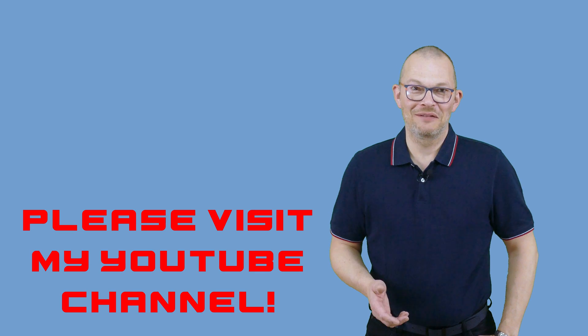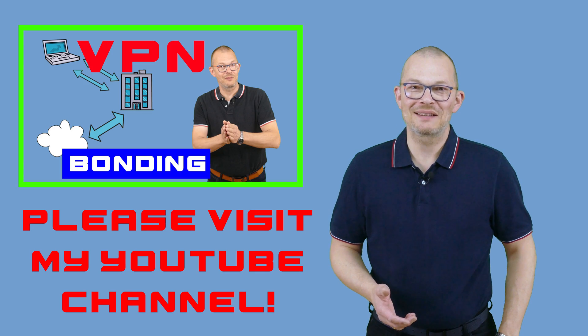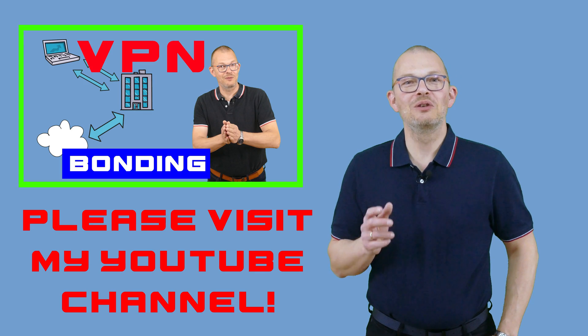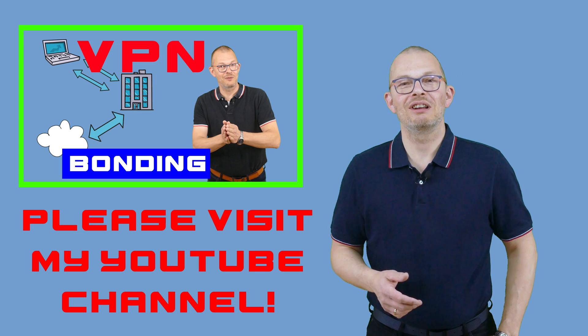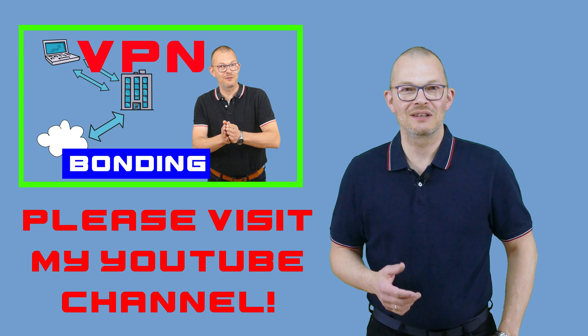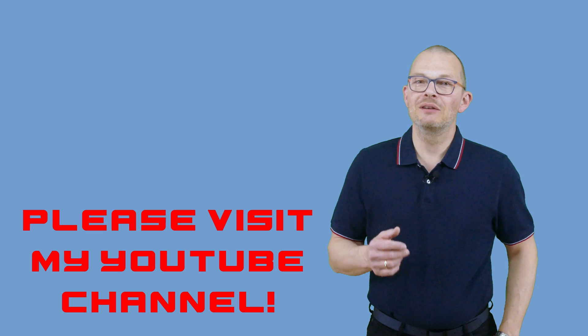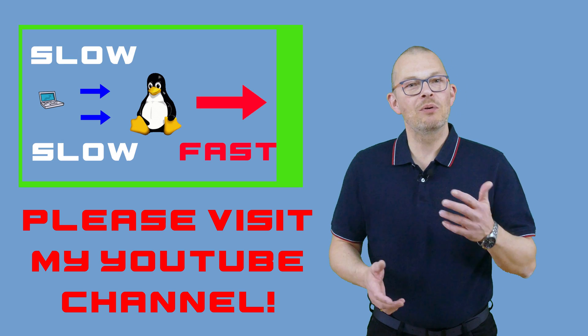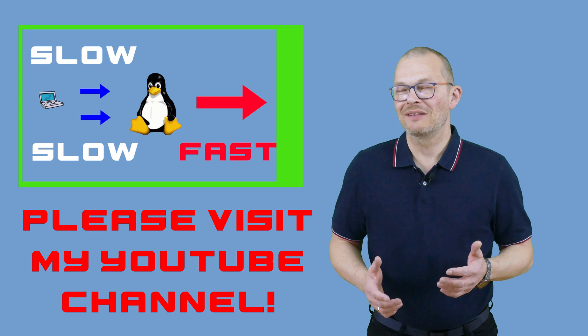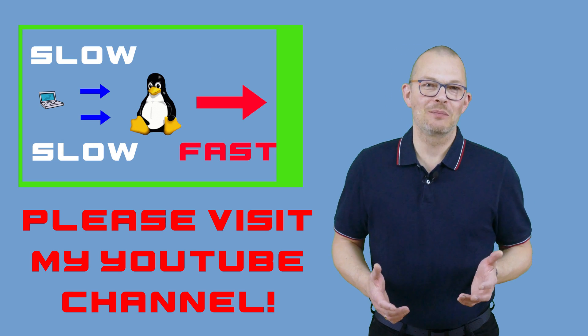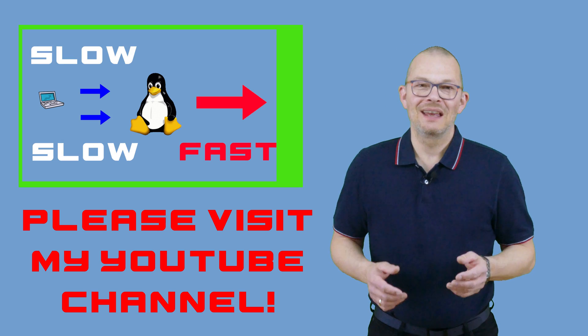I've made a couple of videos in the past on how to bond multiple internet connections together by using OpenVPN tap devices and Linux bonding. MPTCP is a much easier way to do this. It's also more reliable, much easier to implement, and of course it's free. Here's how it works.